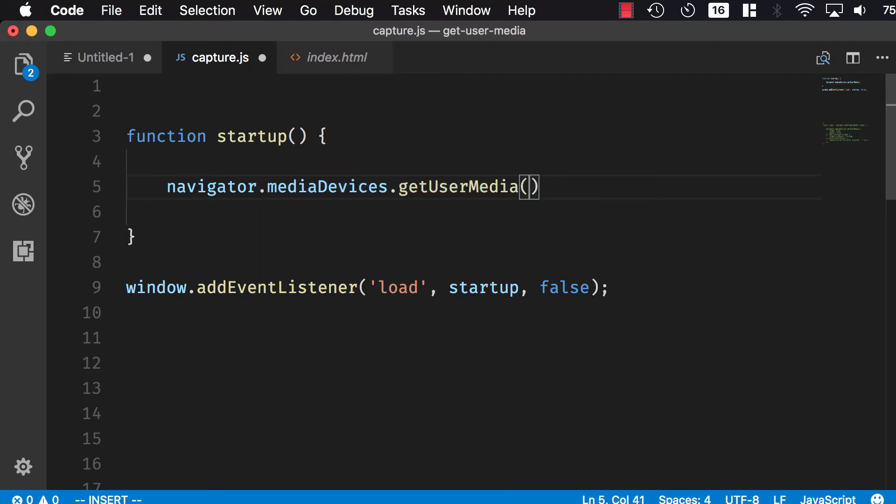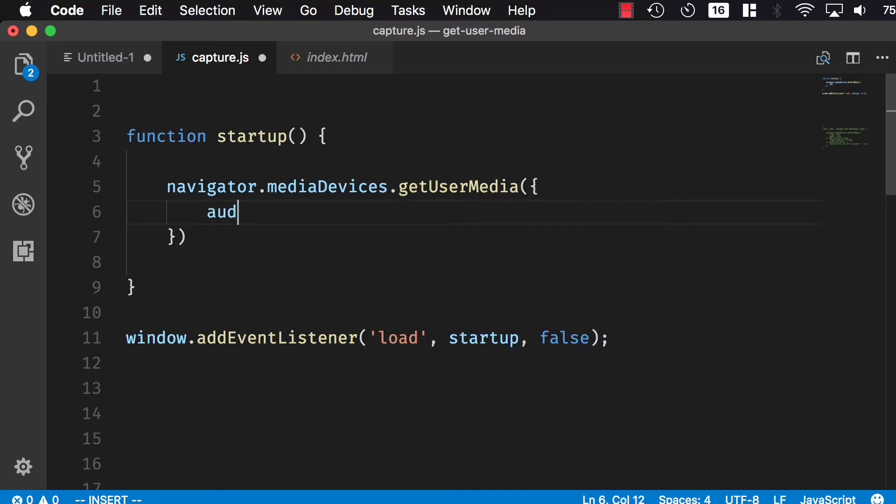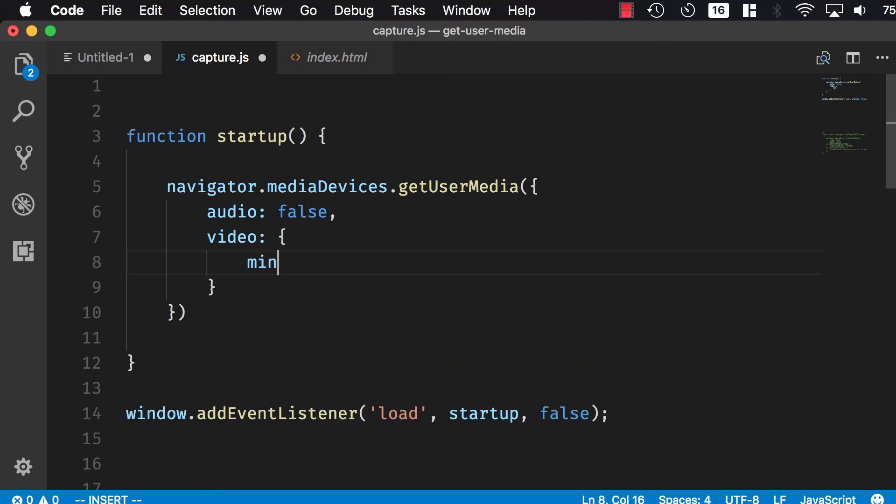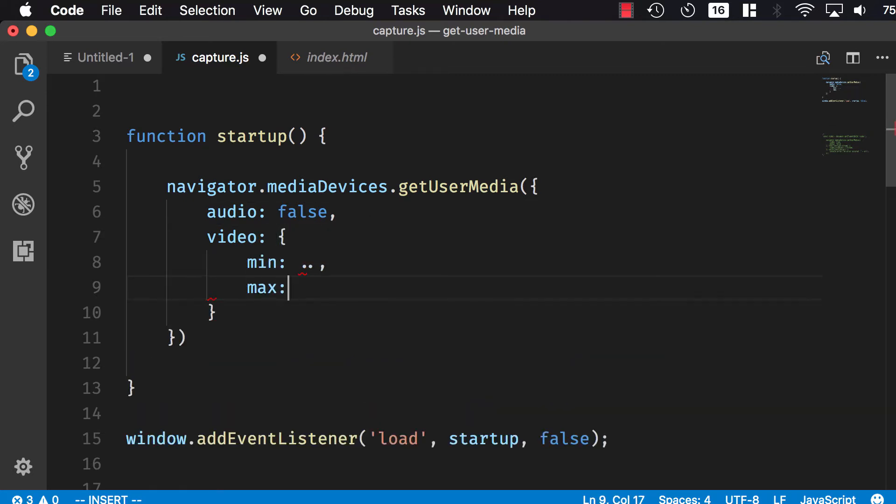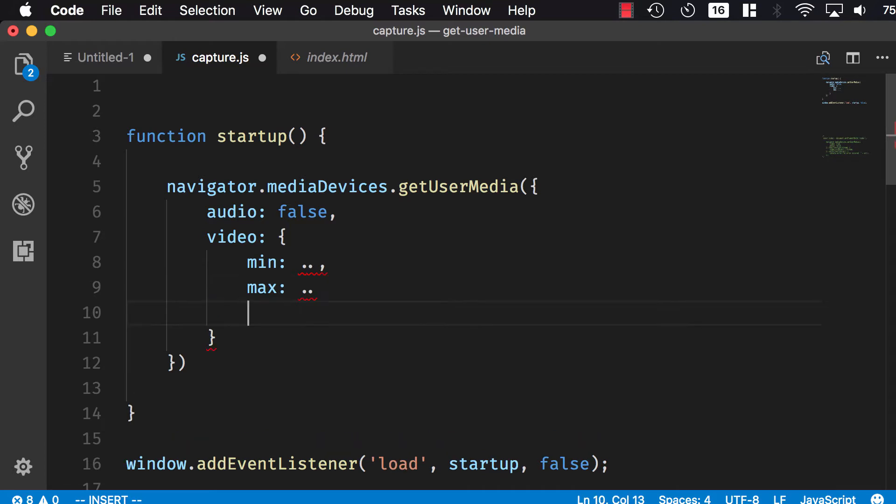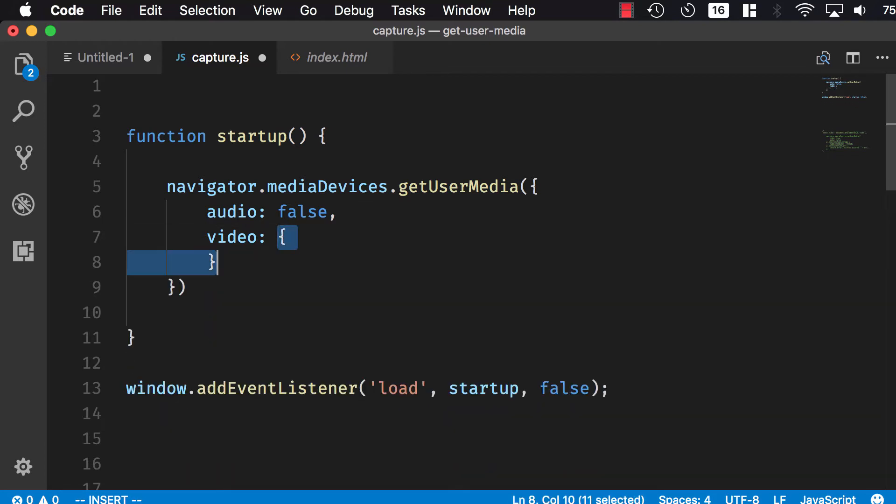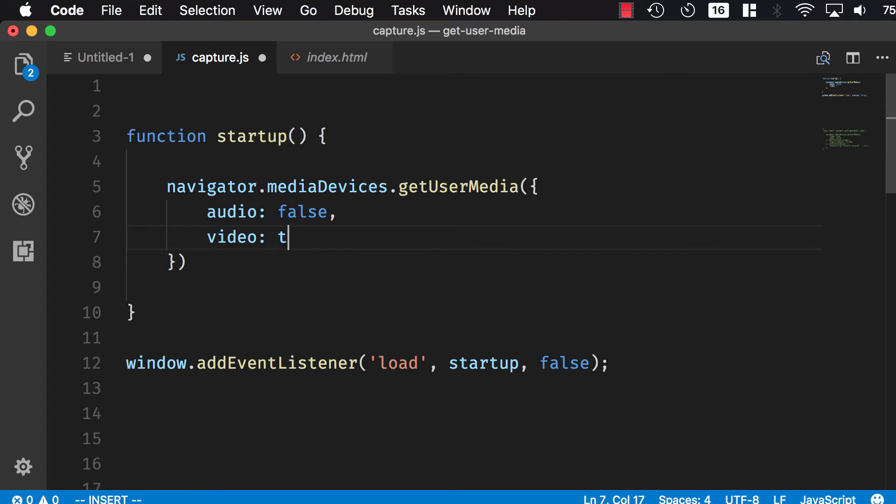This method takes a set of constraints. The constraints could be audio true or audio false. Then you could have video, and you would say the minimum width must be, etc., the max width should be, etc. You could also do ideal. You could provide a lot of constraints, but I'm simply going to say audio false and video true.